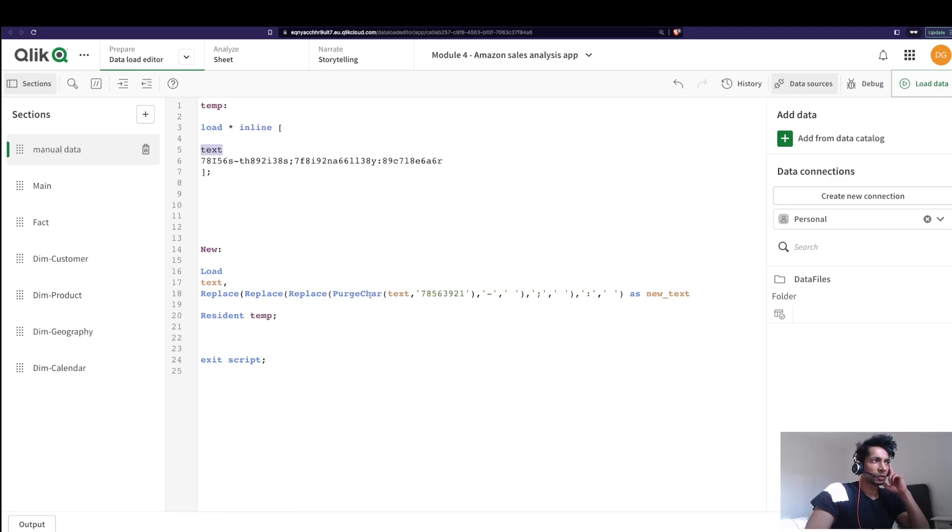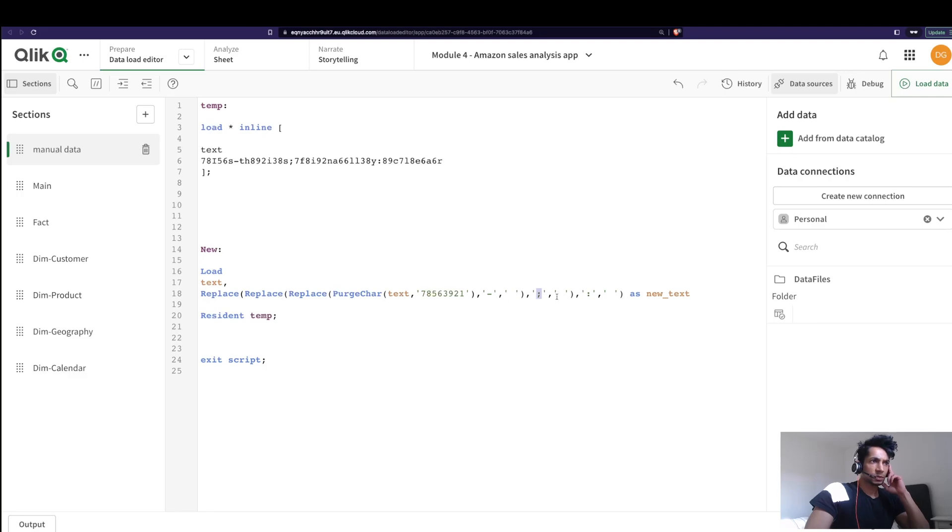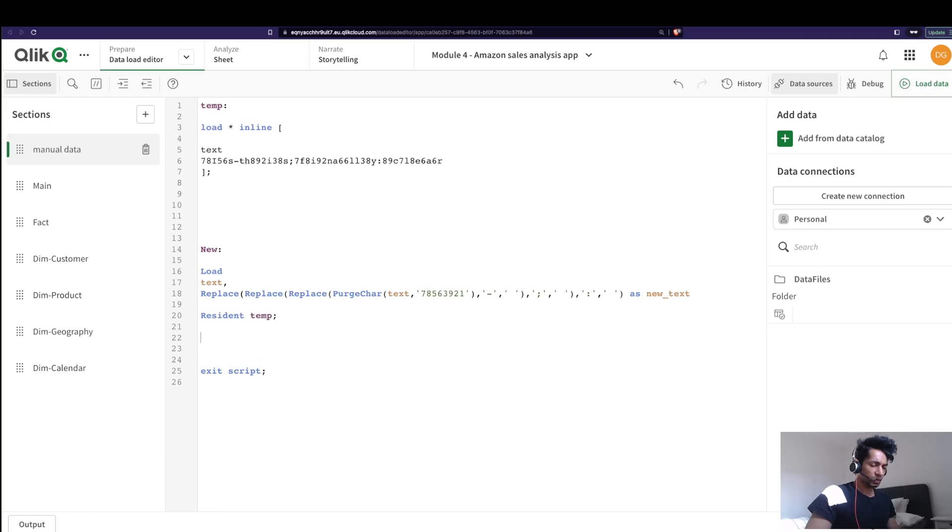So this essentially cleans my data. That is first I'm going to purge it, then I'm going to replace a dash with the space, and then I'm going to replace a semicolon with the space. So it can be super cumbersome, right?